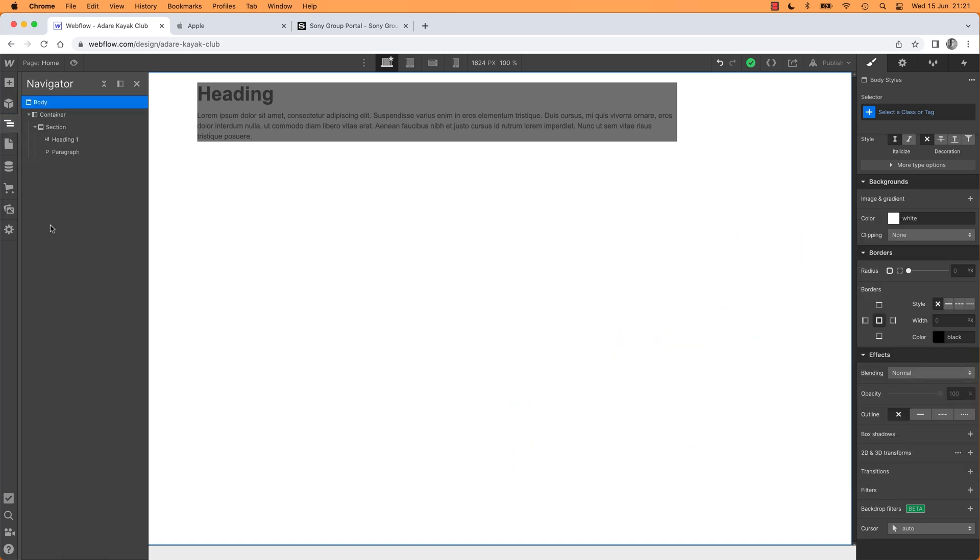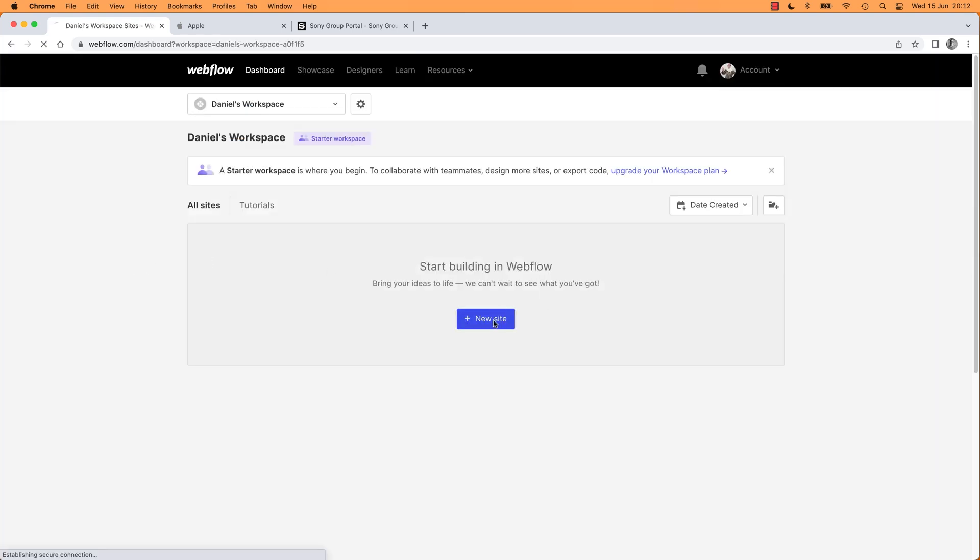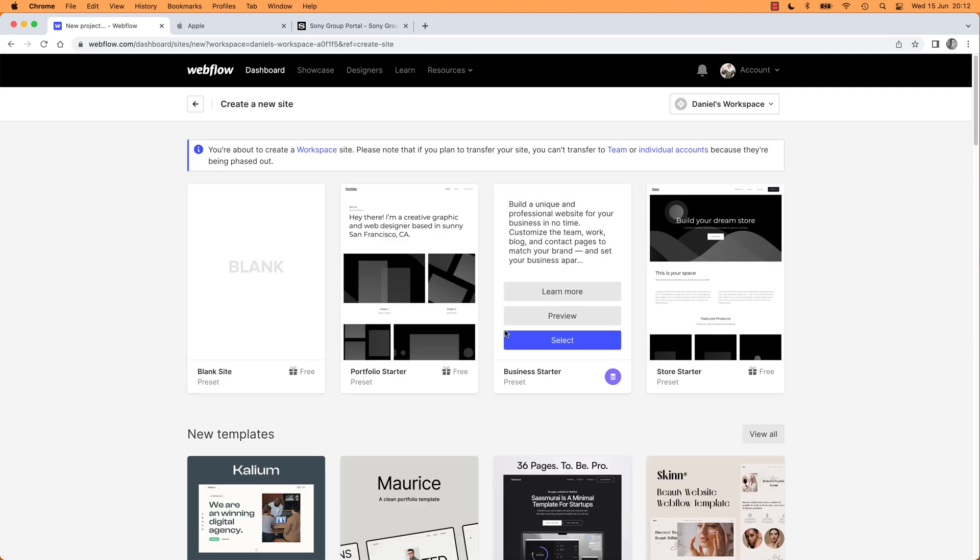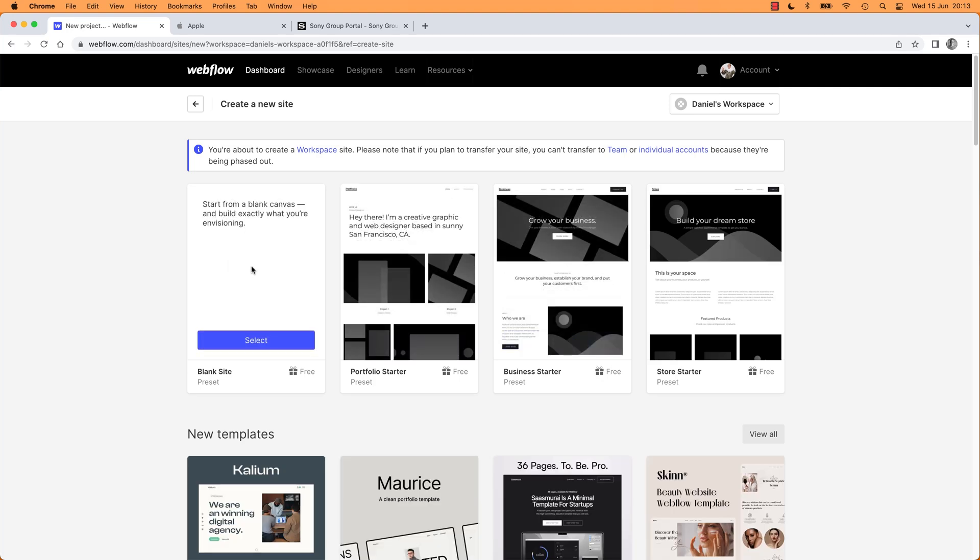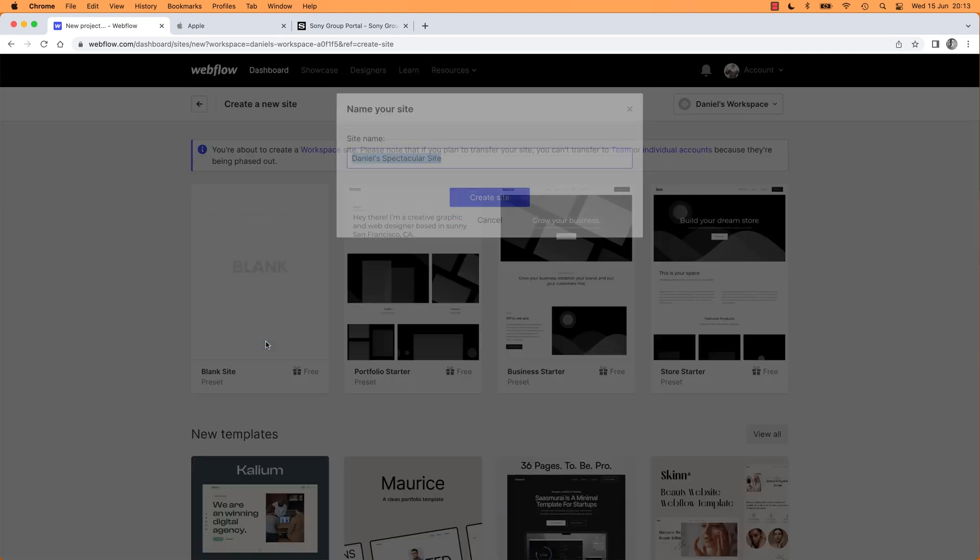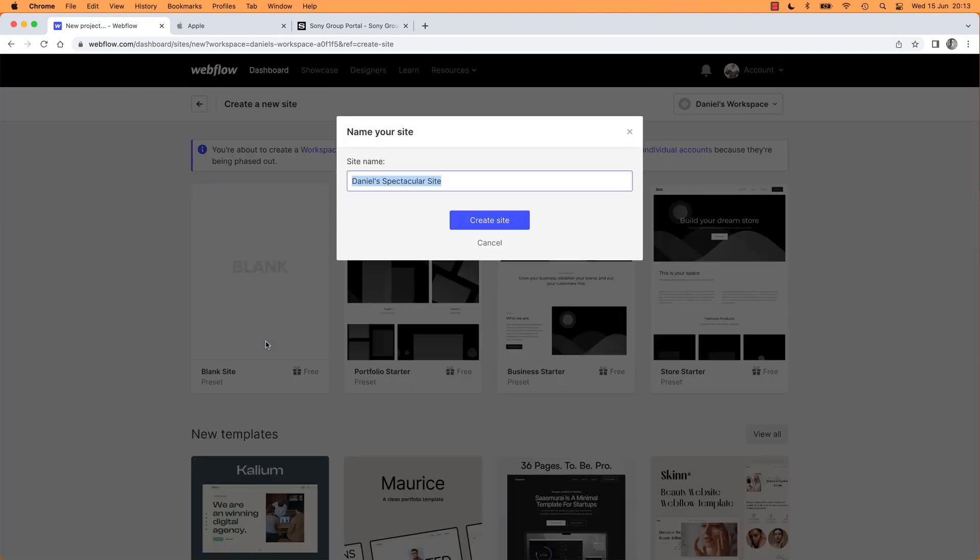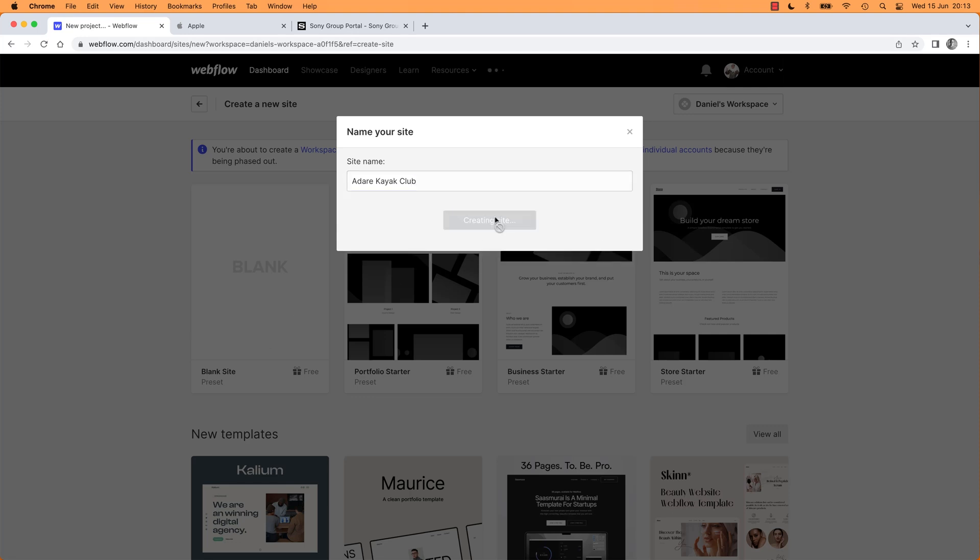All right, design brilliance, here we come. First up, let's make a new site. If you haven't deleted your old one, make a new site. Make a blank one to get started, give it a name. My one, remember, is called Adair Kayaks. Adair Kayak Club, there we go, create a new site.